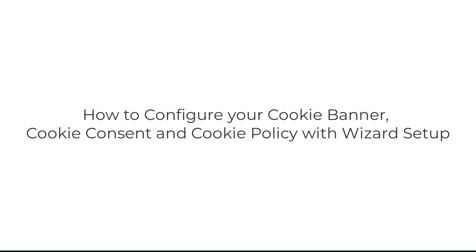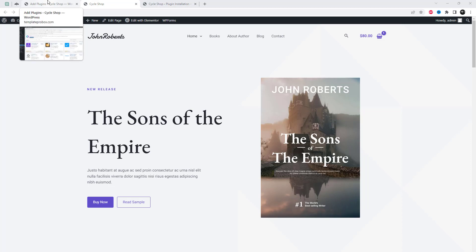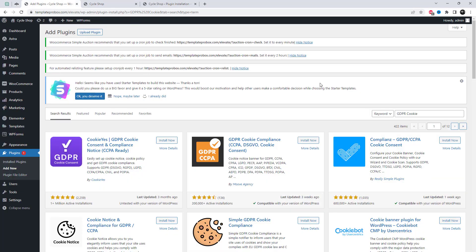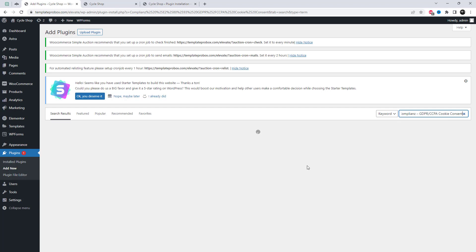Welcome to this tutorial on how to configure your cookie banner, cookie consent, and cookie policy using a wizard setup. If you run a website, you're likely aware of the need to inform your visitors about the use of cookies on your site. Not only is this a legal requirement in many countries, but it's also an essential aspect of building trust with your audience.